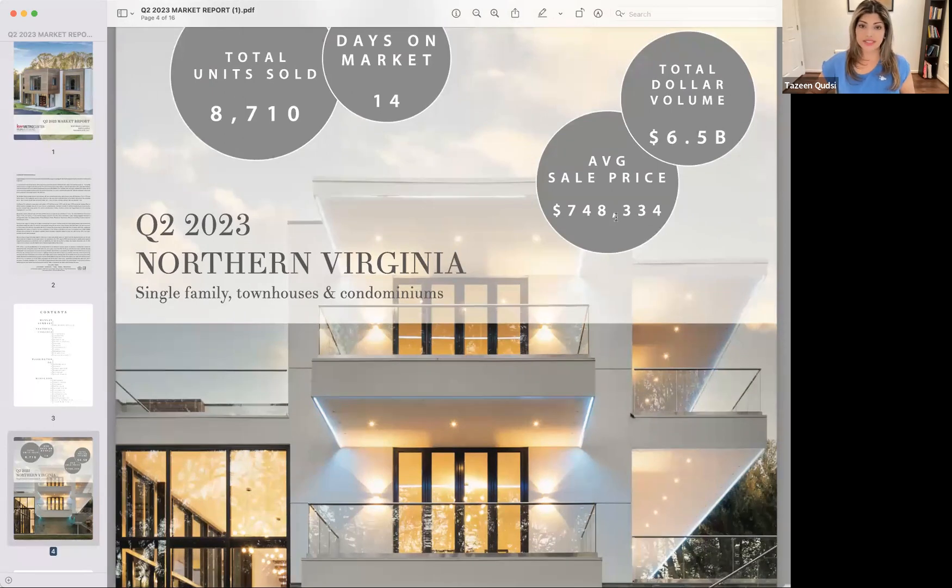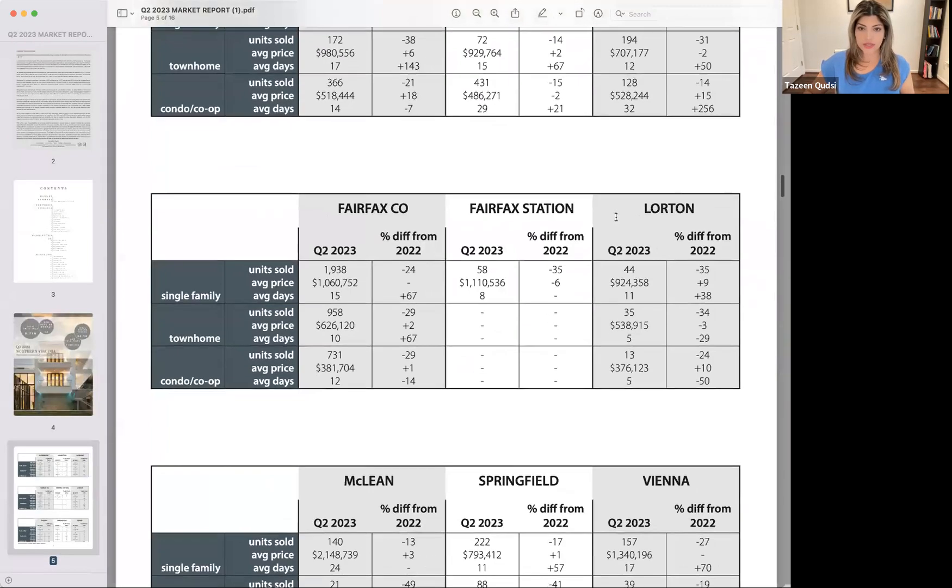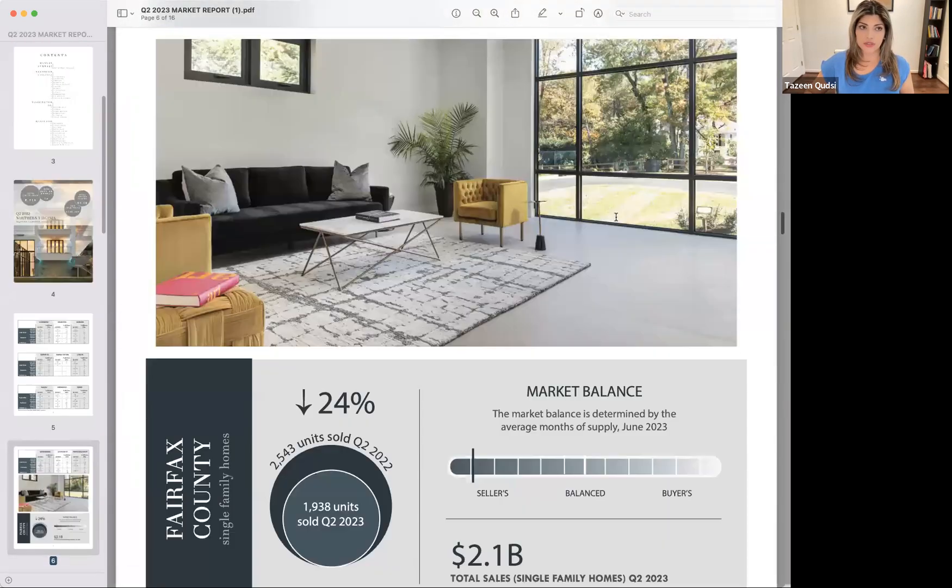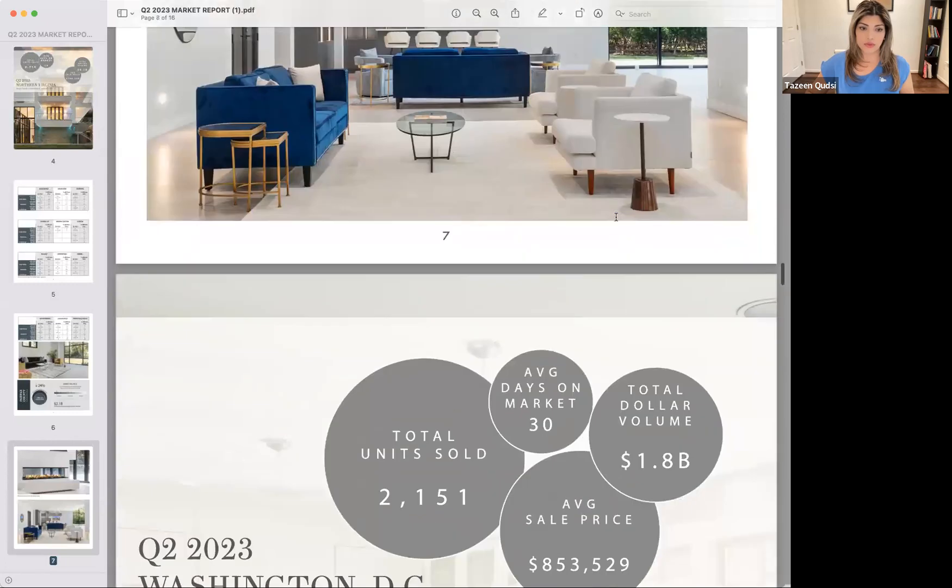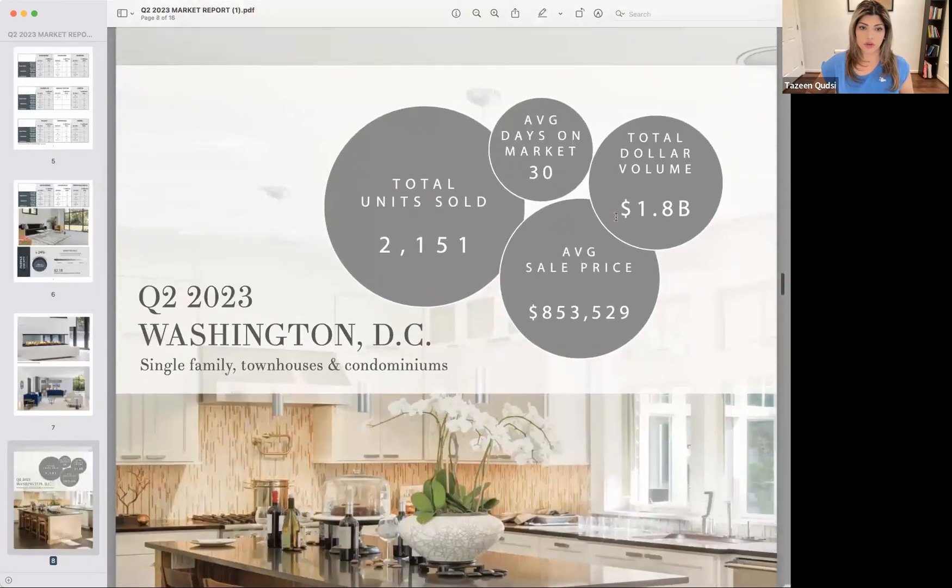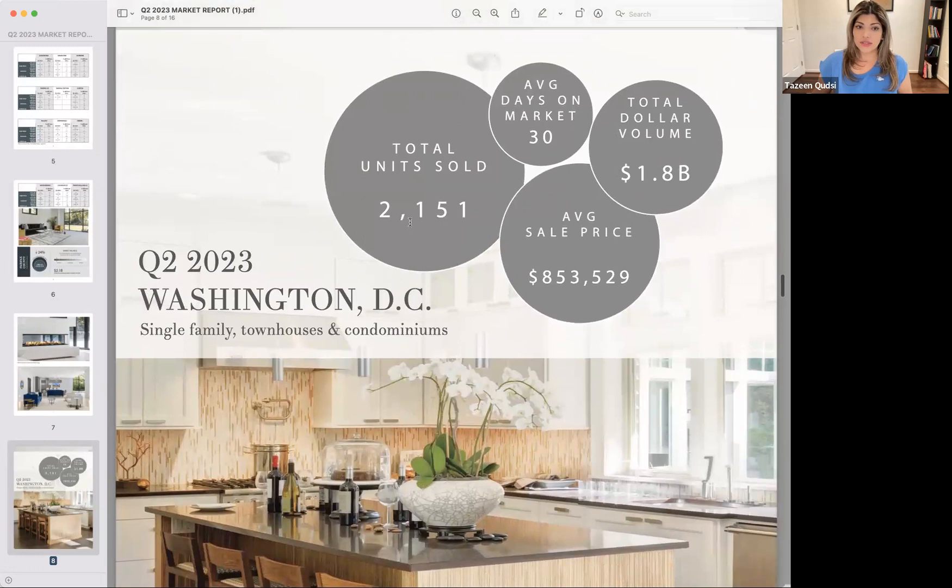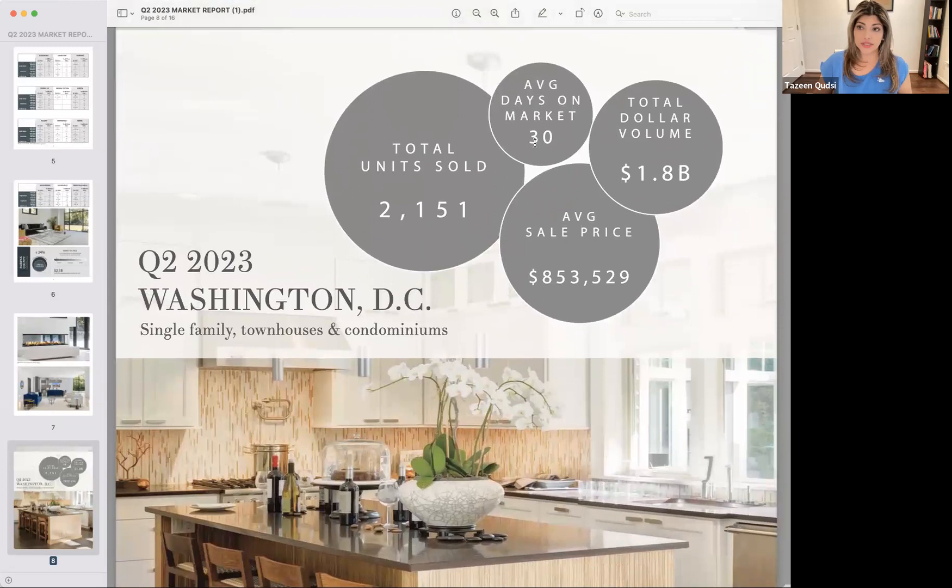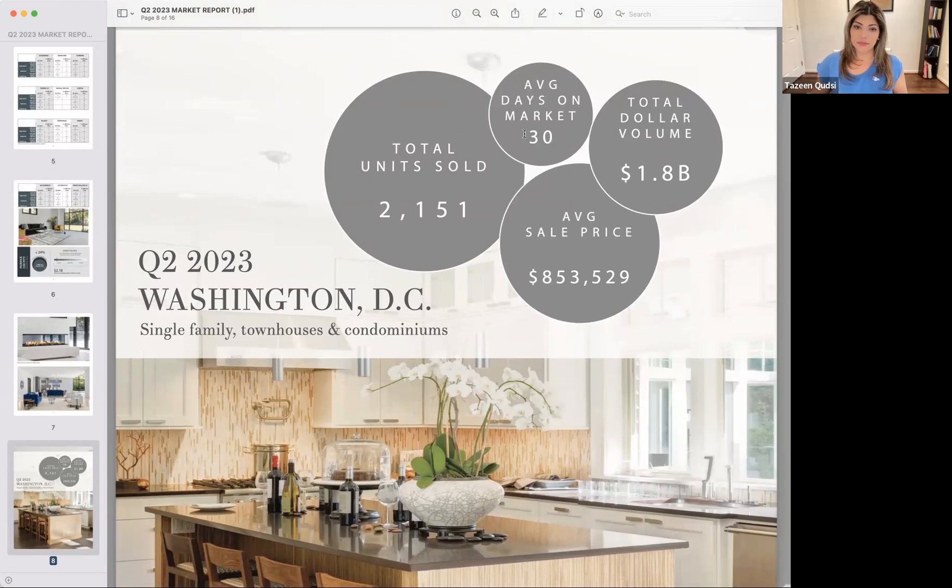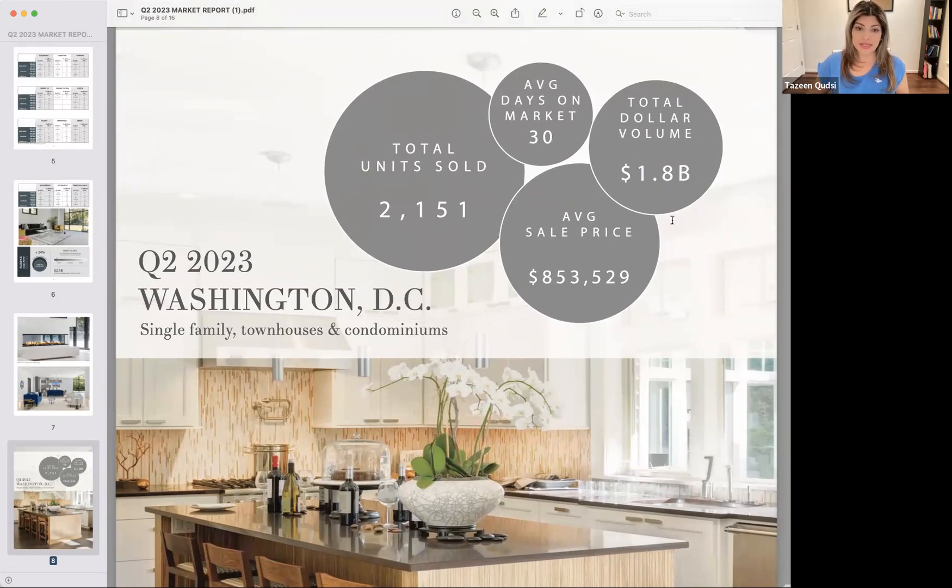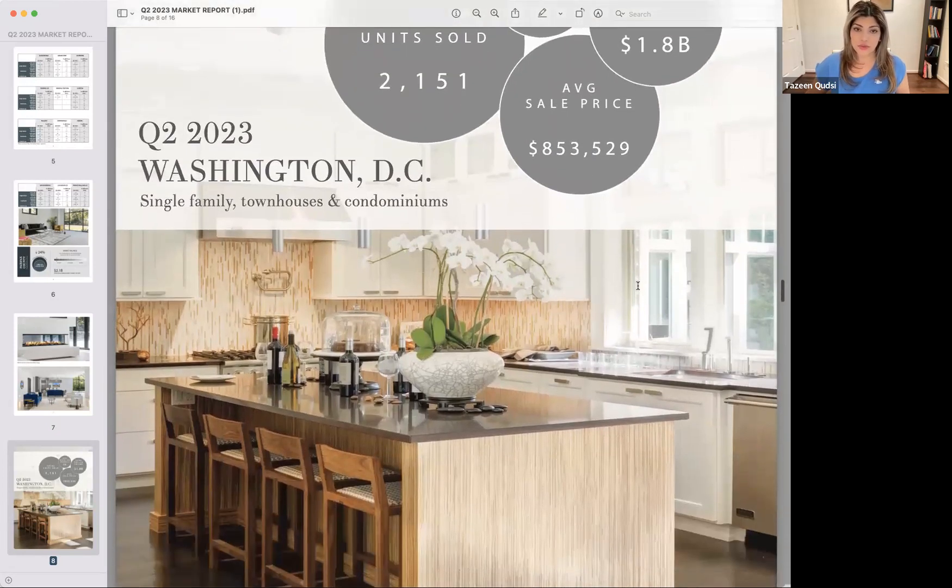I'm going to skip over to the next one to give you the overview for Washington, DC. It's 2,151 units sold. Average days on market is 30. Please note that because it's pretty much in contrast. It's more than double what Northern Virginia is. So just make a mental note. Total volume of sales was 1.8 billion. And average sales price is higher at $853,529.